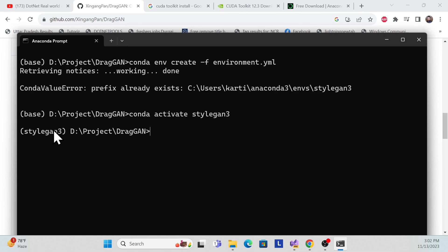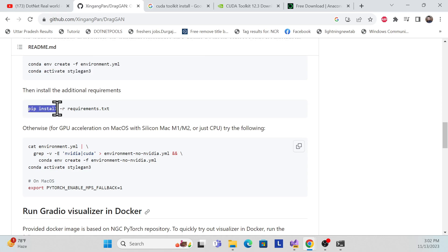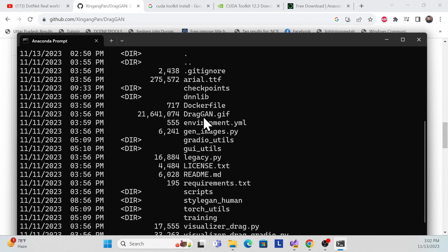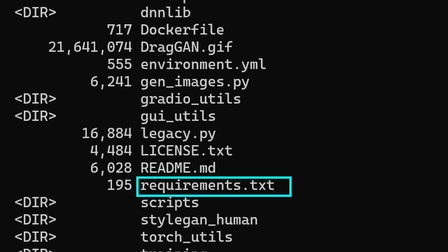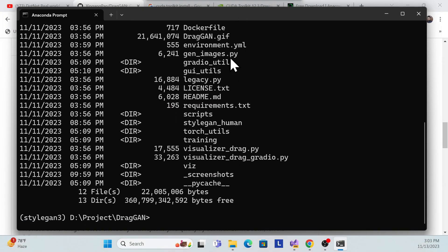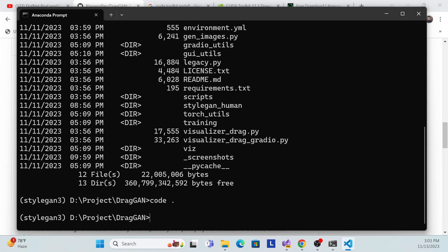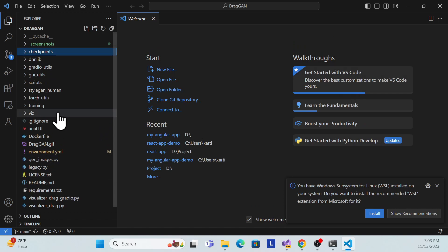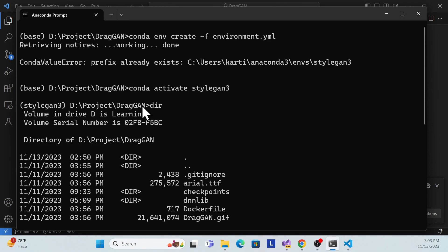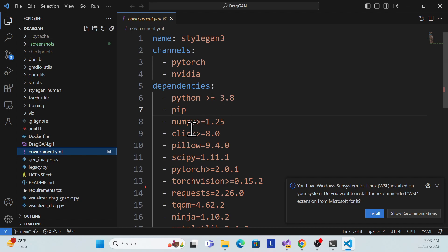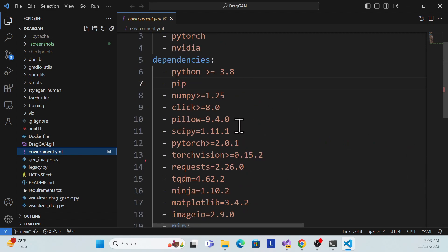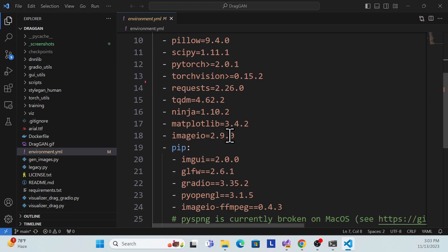Previously the environment was 'base' but now it changes to 'stylegn'. Next, install the prerequisites from the environment file in your folder. The repository has an environment file. Let me open it in VS Code to show you. This environment file has many dependencies that need to be installed.